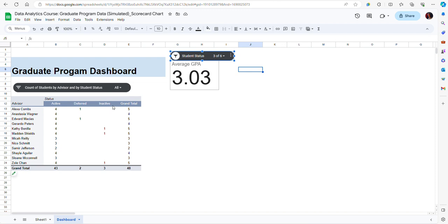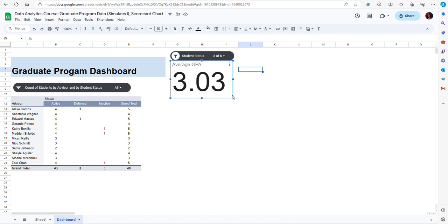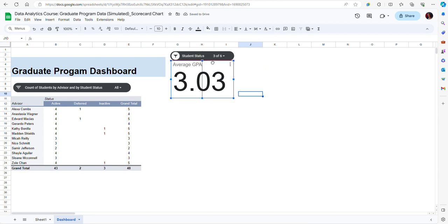So this is how you create a scorecard chart in Google Sheets and how you can use a slicer to filter data for a scorecard chart.